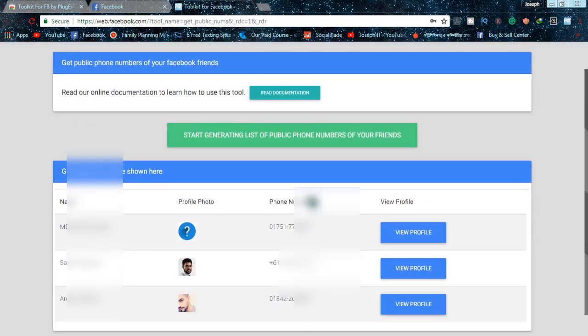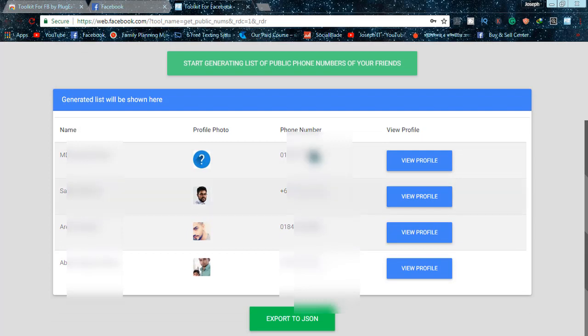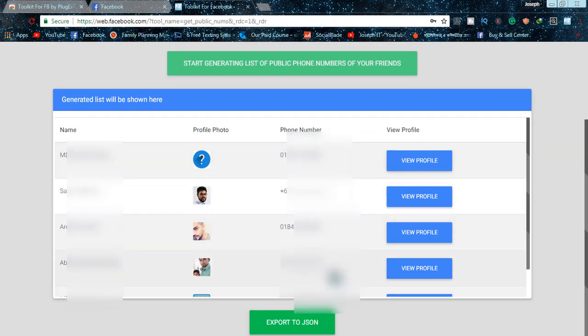The number extraction is working and the numbers are showing on the list. Depending on your friend count, it will take a little while to find out all the public numbers from your Facebook profile.